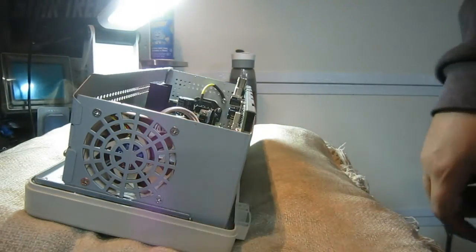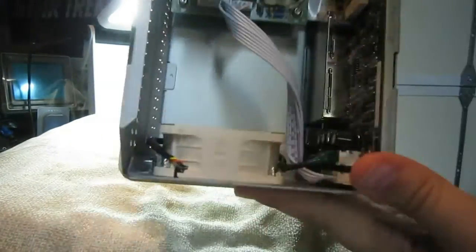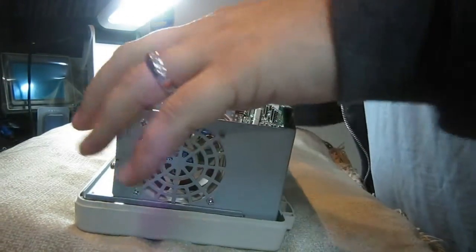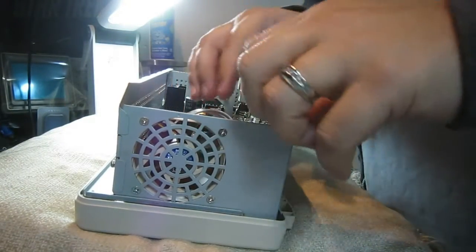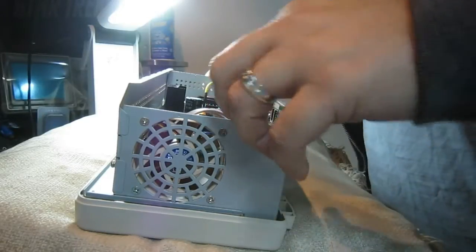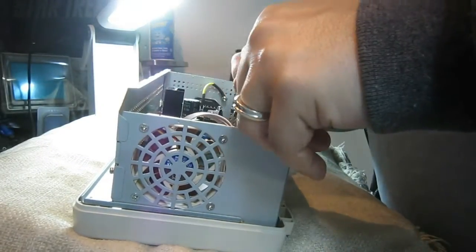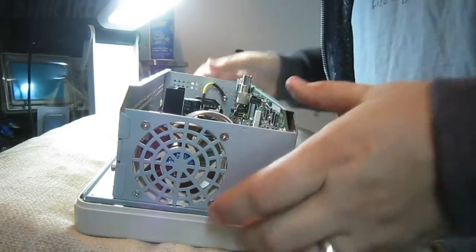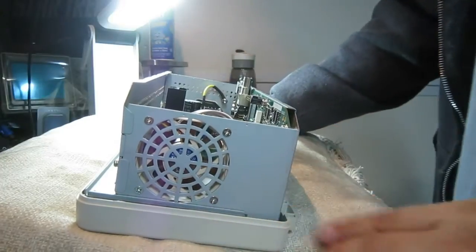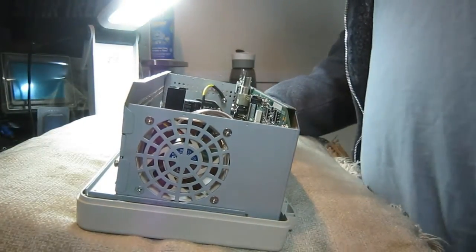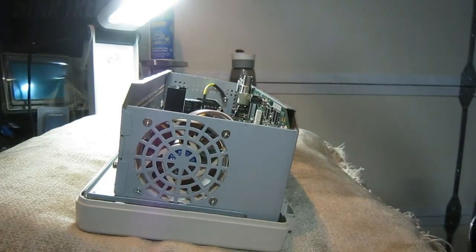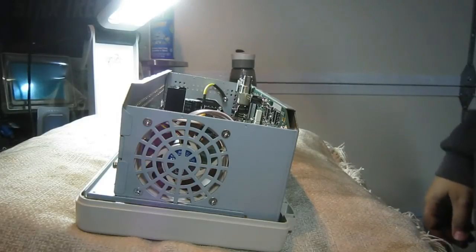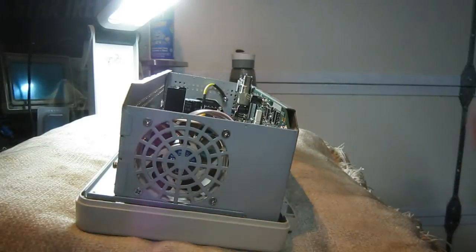Alright. So we got our fan in there. There it is. Sexy. Beige. White beige. We got our heatsink on there. I think we should probably power this up and make sure that it actually works before we put it all back together. That sounds dangerous. I like it.